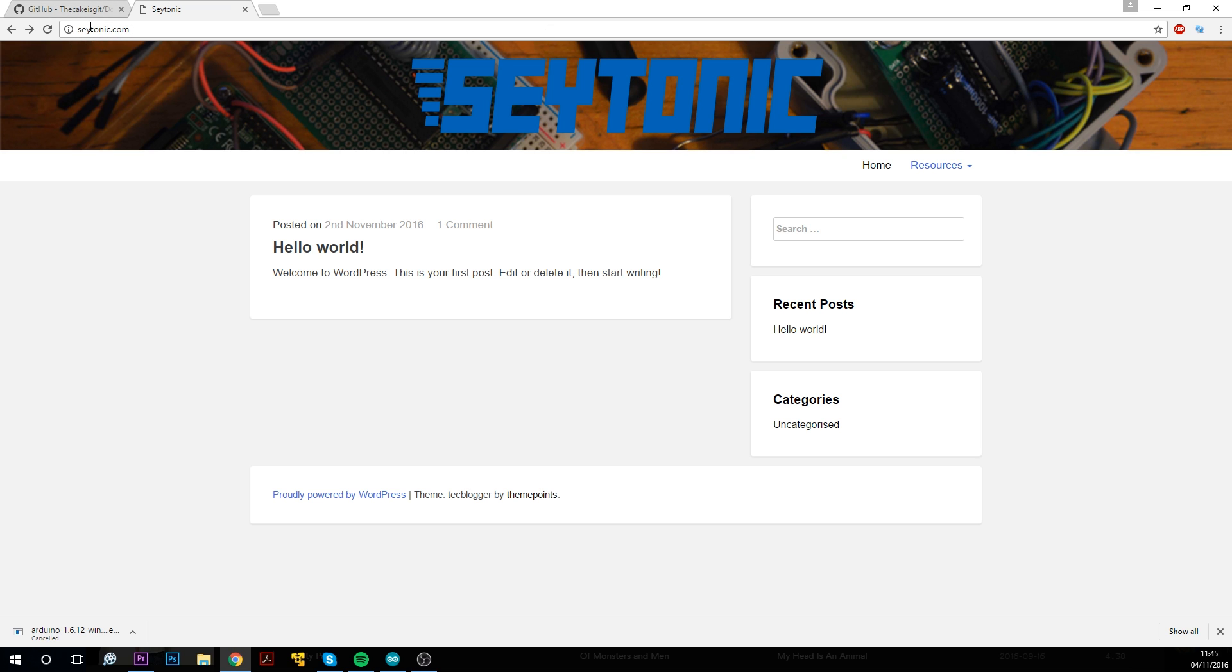So satonic.com, then just go to resources and ducky scripts converter, and now you can put any ducky code in here, press compile, and it will convert it into codes which you can just paste into the Arduino IDE and install it into your Arduino.